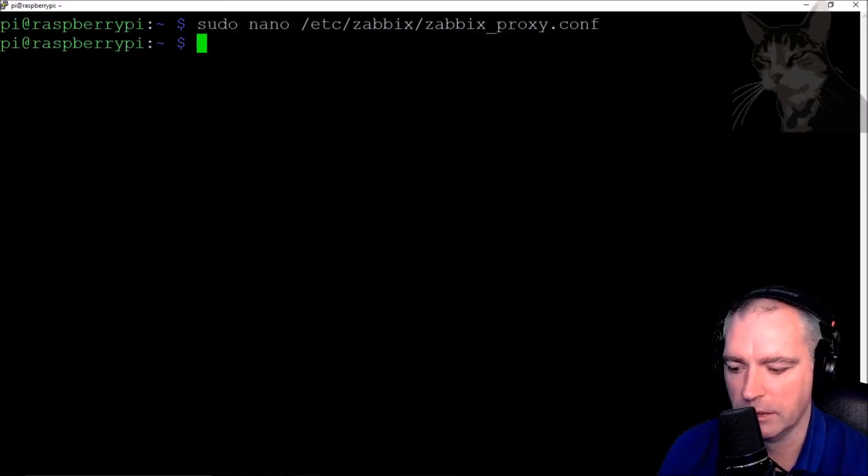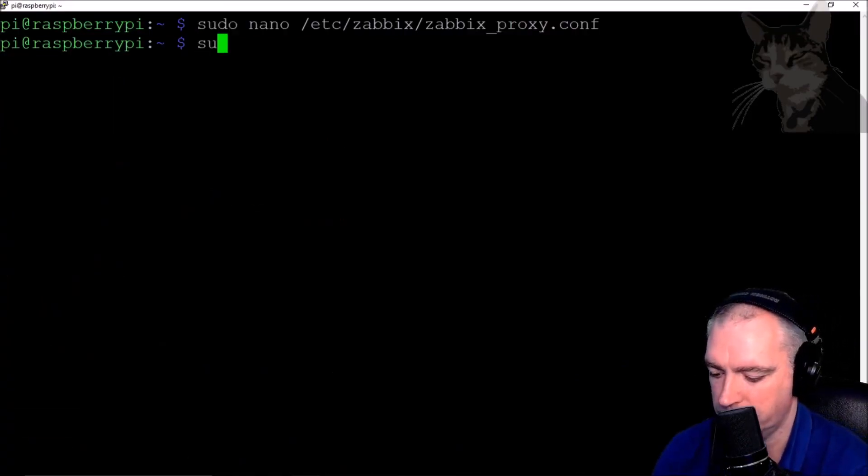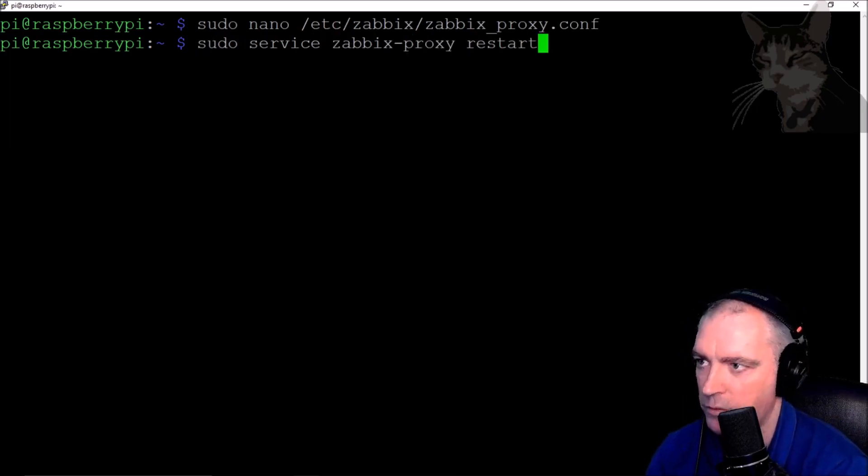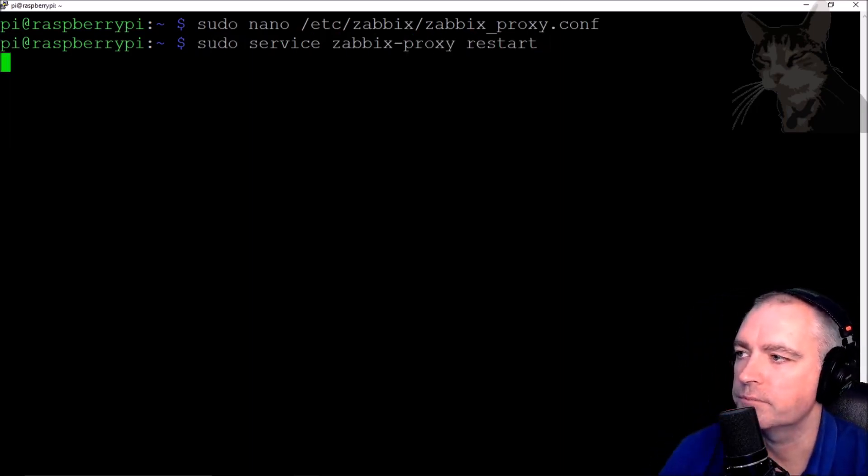Save that with Ctrl+X, yes, and now restart the Zabbix proxy.